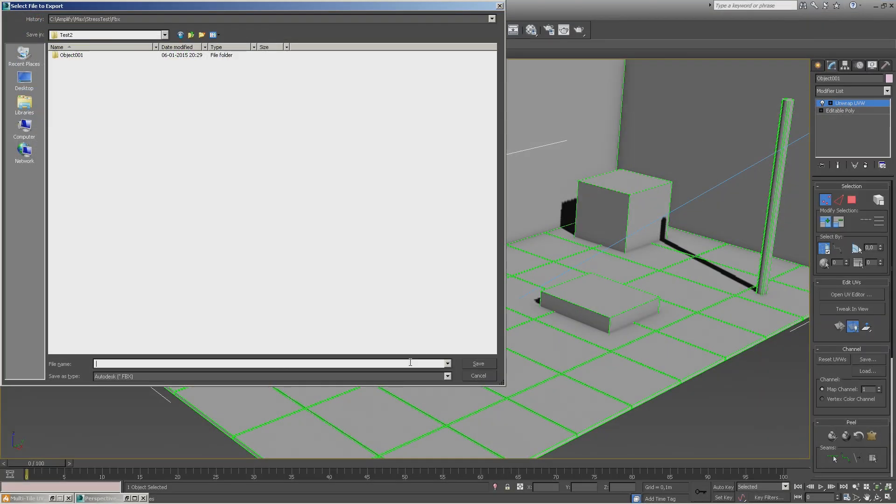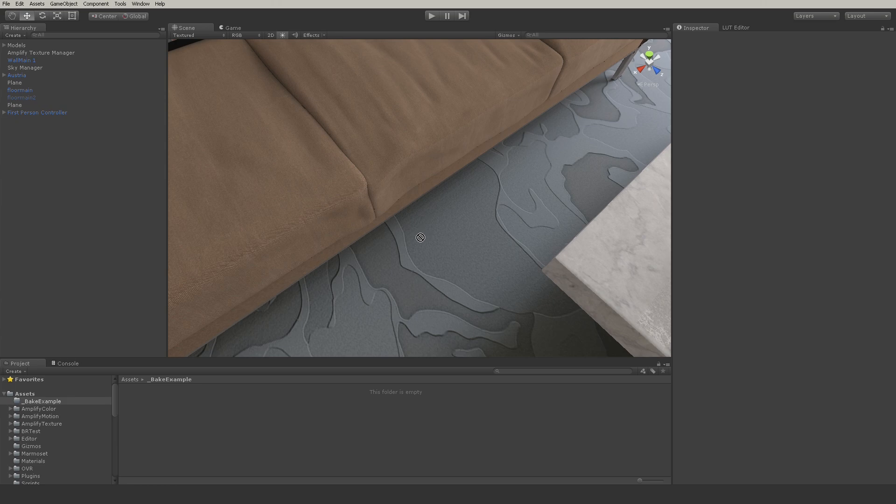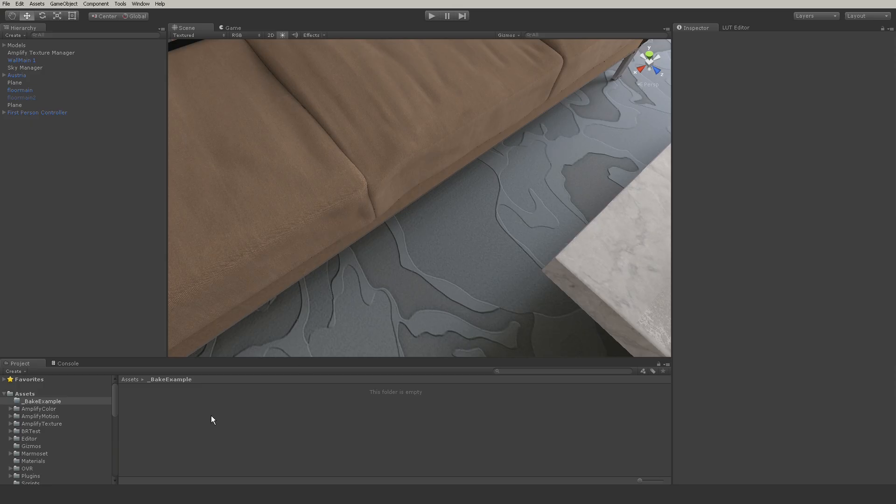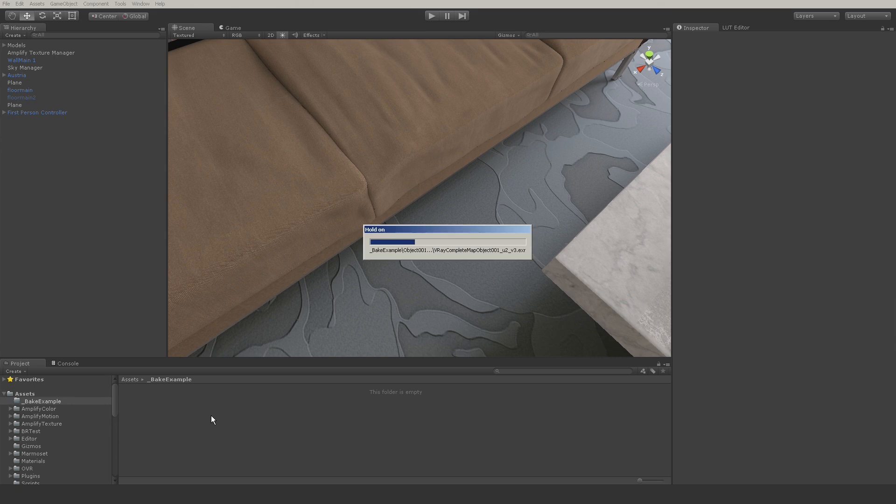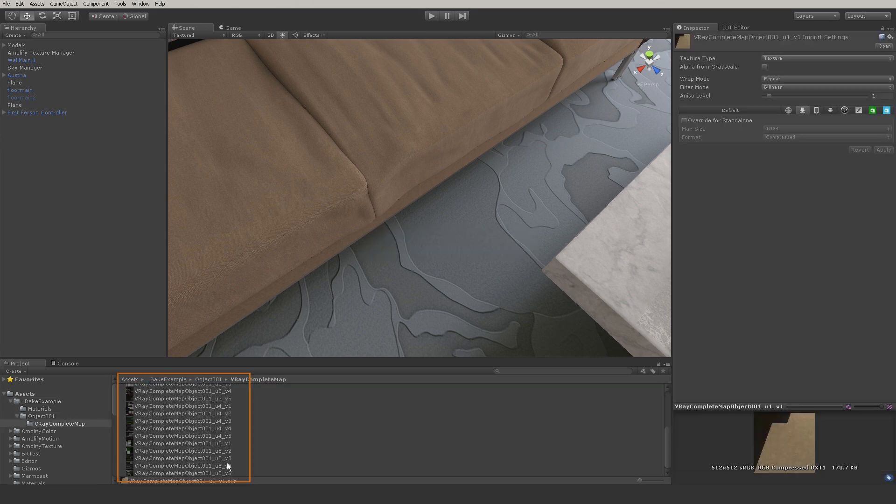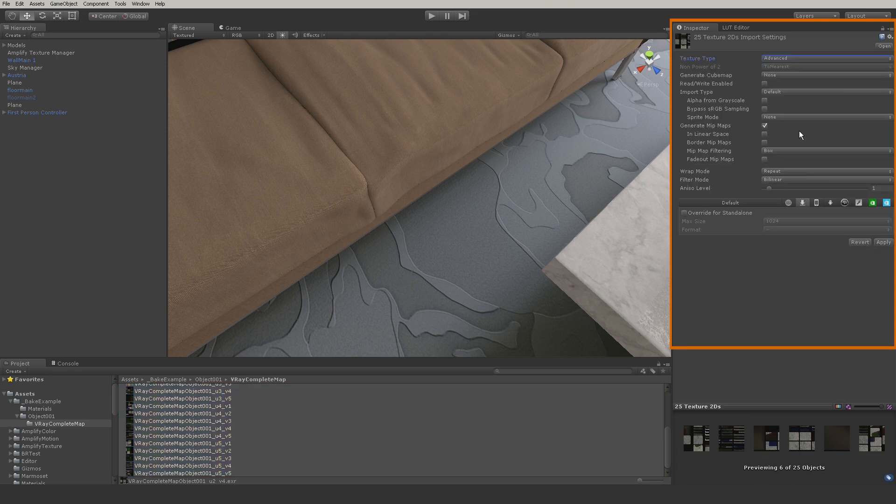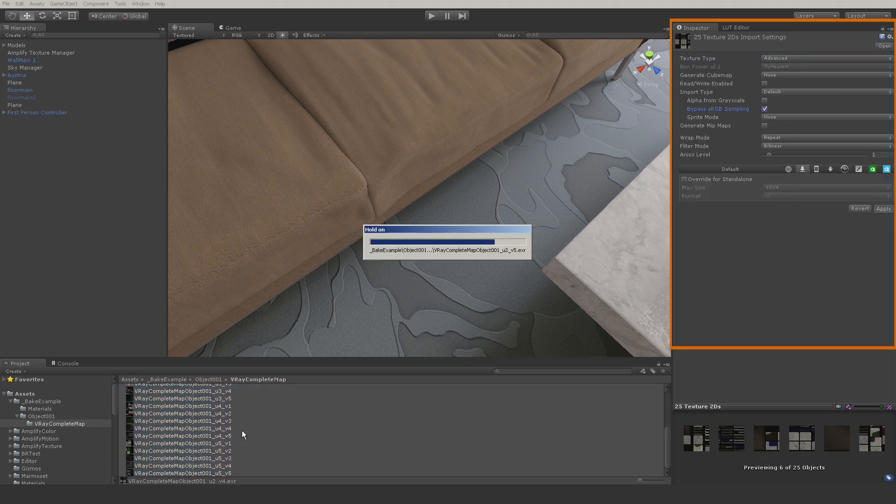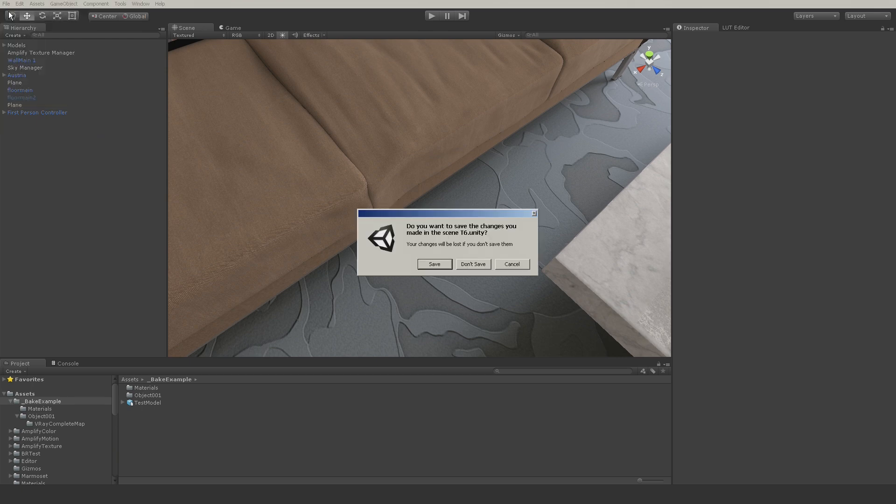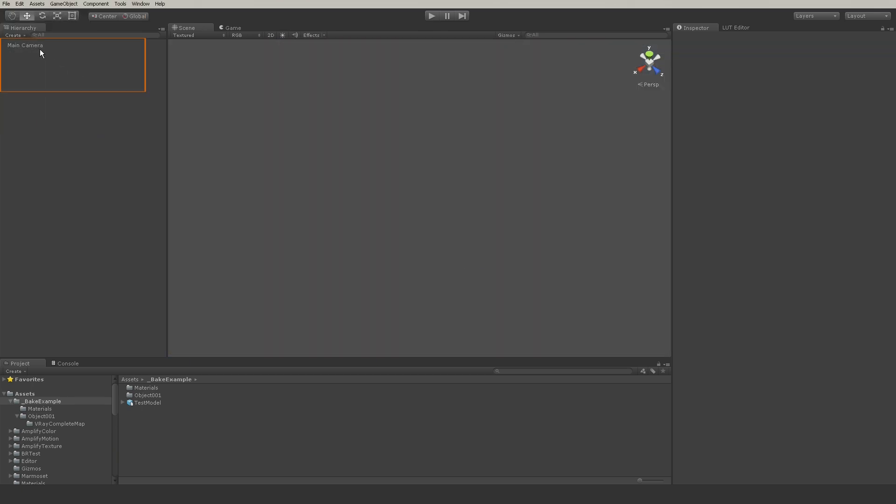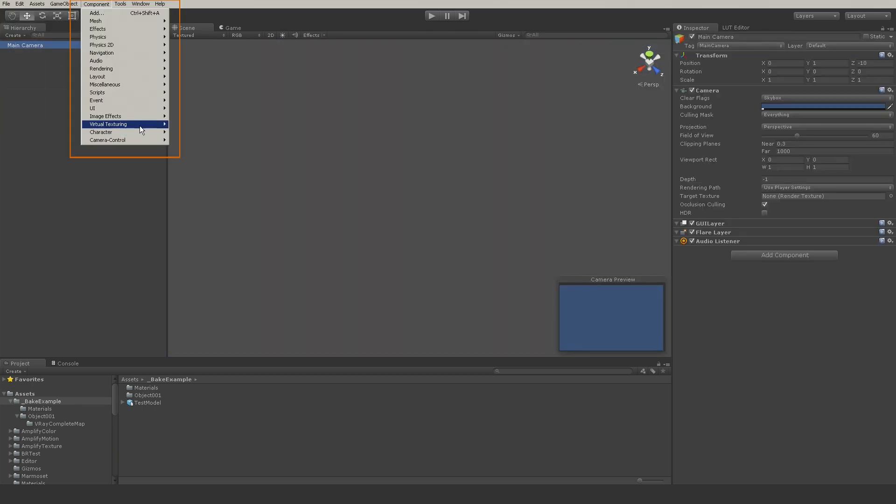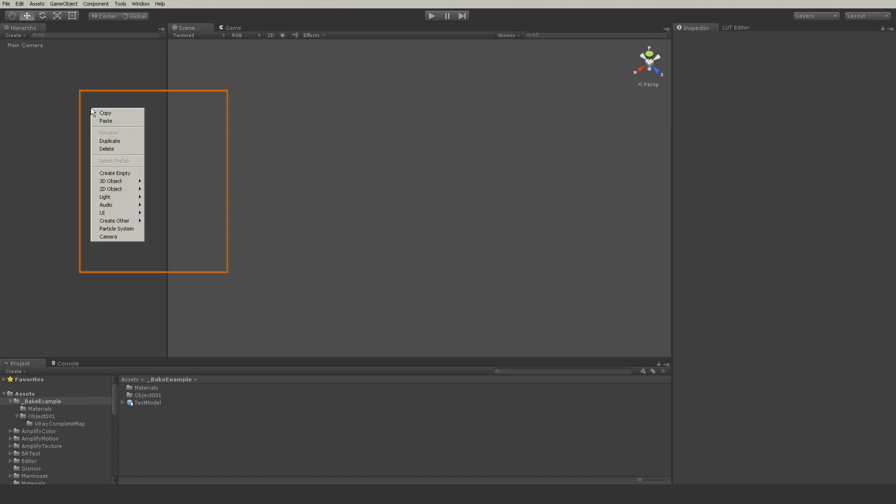We now export the scene model into an FBX file. Create a new Unity project with Amplify Texture 2. Import the model and the baked multi-tile texture collection. Before you can use the EXR tiles with Amplify, we'll have to disable the mipmap option and bypass the sRGB conversion. Create the new scene, add the Amplify Runtime component to the camera, and create the Amplify Texture Manager.